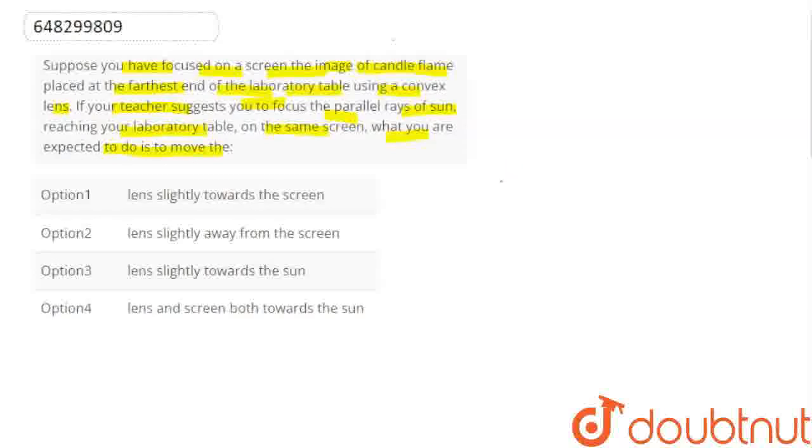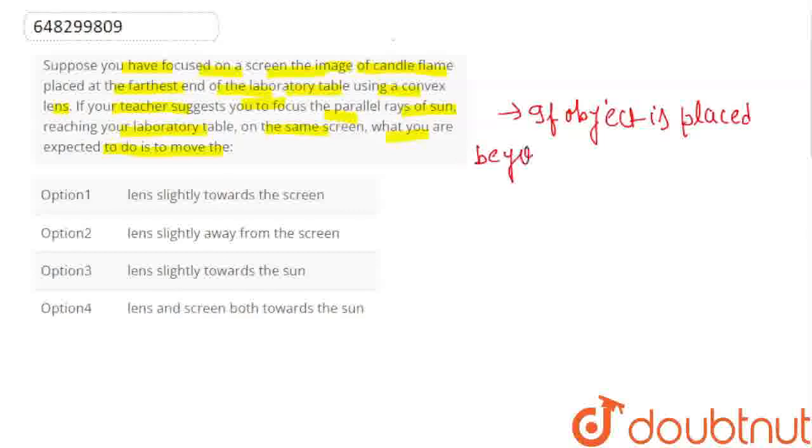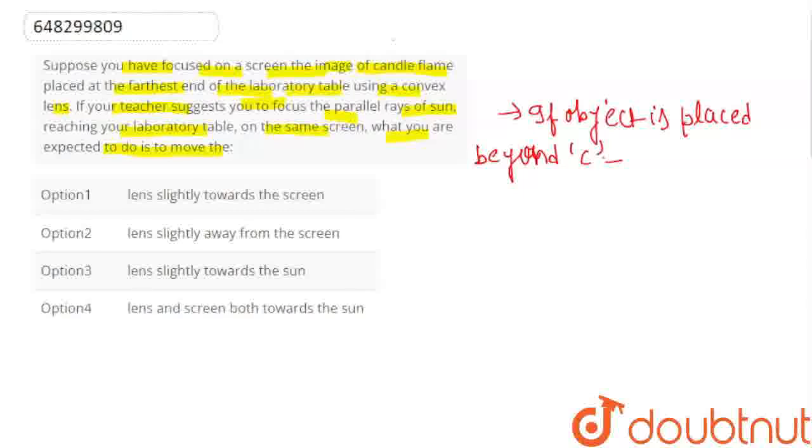If we place the object beyond C, if the object is placed beyond C, what will happen? Then, the image is formed between focus and C. C is what is here? It is the center of curvature.